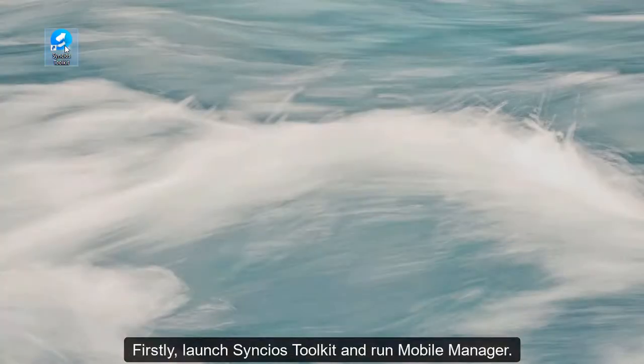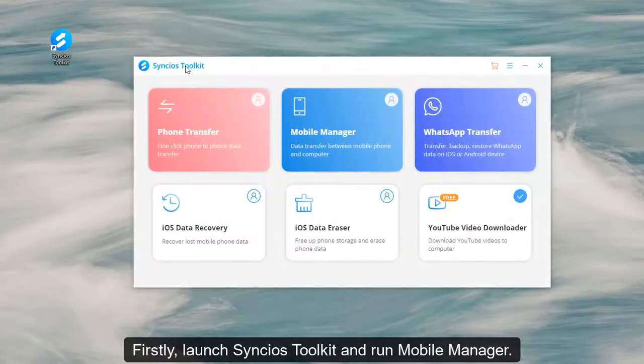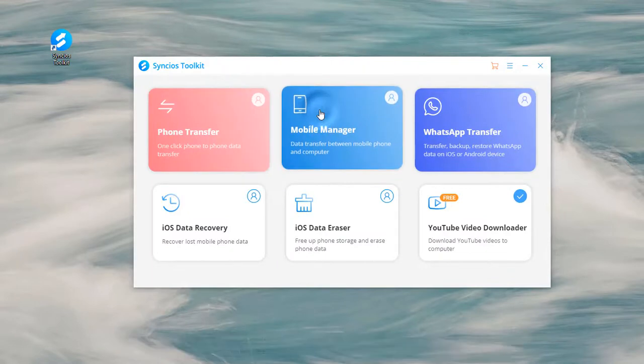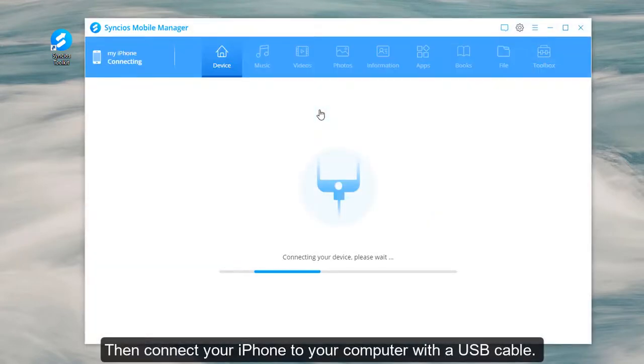Firstly, launch Syncio's Toolkit and run Mobile Manager. Then connect your iPhone to your computer with a USB cable.